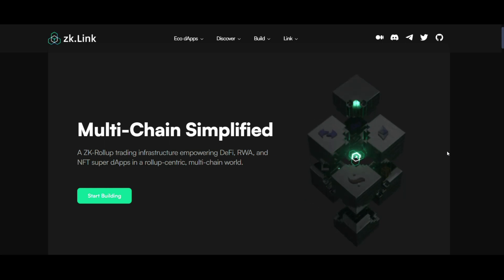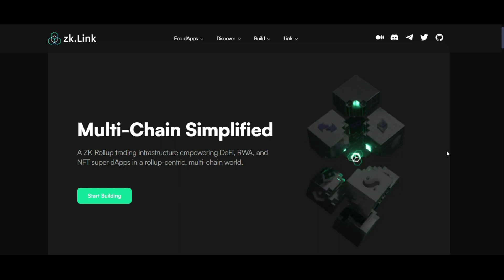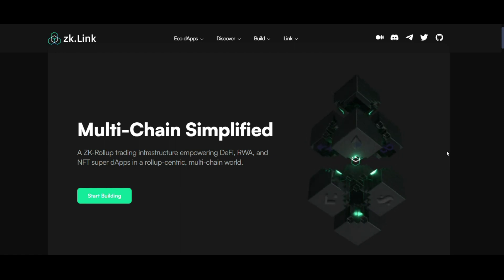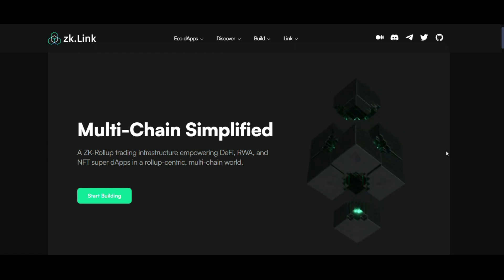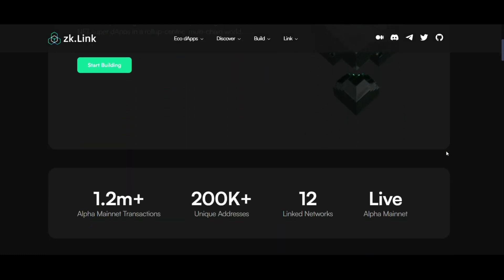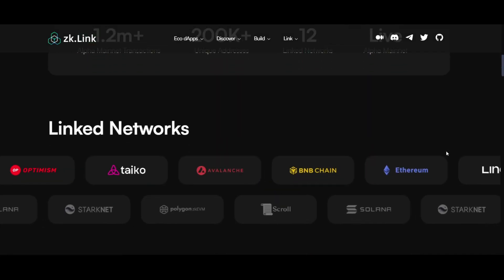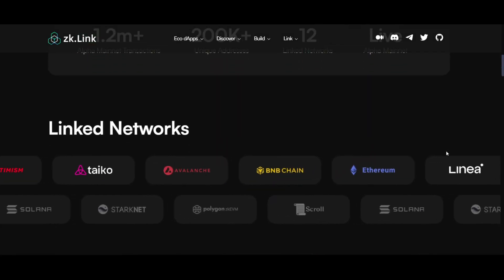With over 1,200,000 transactions on its alpha mainnet and integration with 12 blockchain networks, ZK-Link is set to be a pivotal player in the DeFi space.